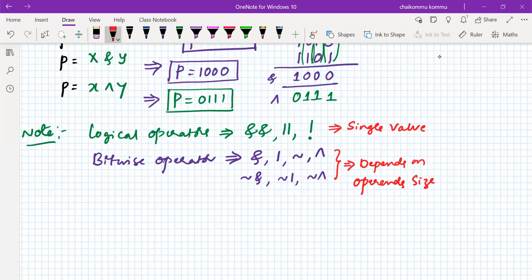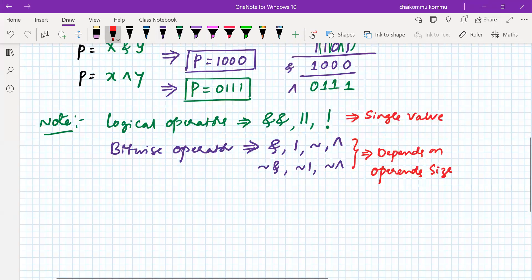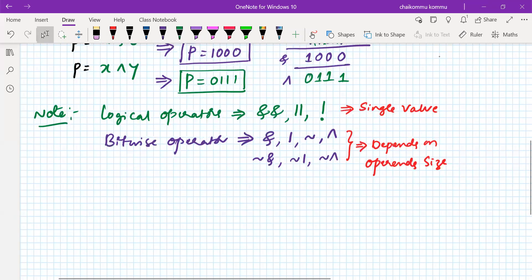Whenever you are performing the bitwise operation, the operand size must be the same. If it is not the same size, it cannot operate correctly. This is the bitwise operation. Let us go to another operation called the reduction operator.